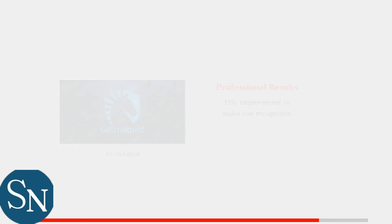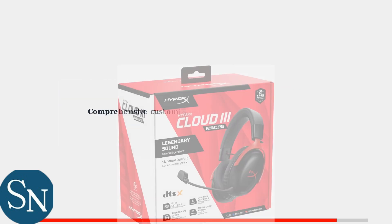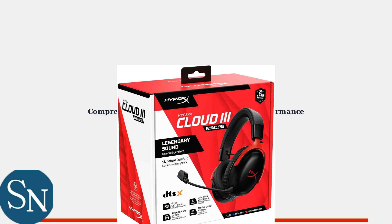Ingenuity's comprehensive customization features transform your HyperX Cloud3 wireless into a personalized audio solution, whether you're gaming, listening to music, or creating content.